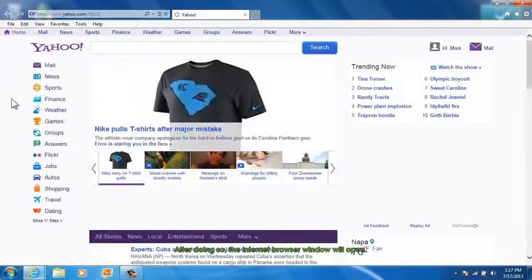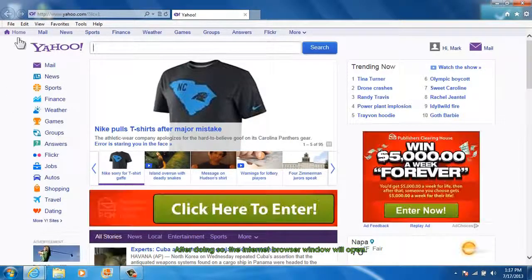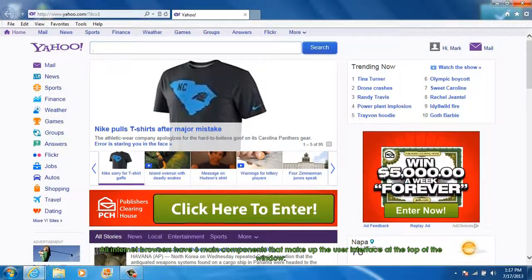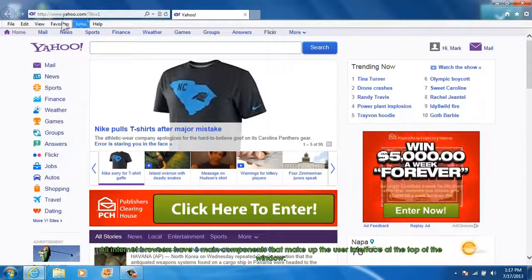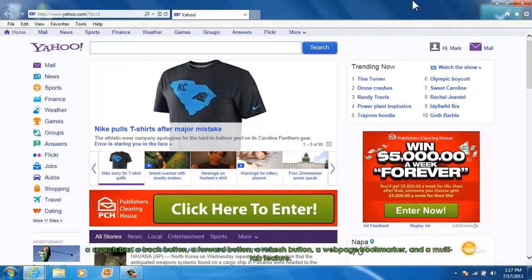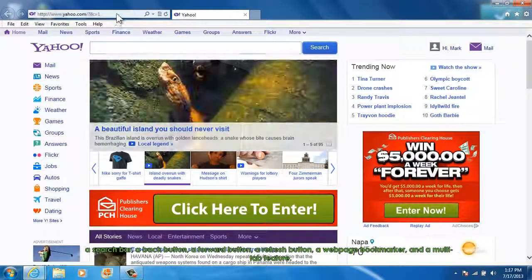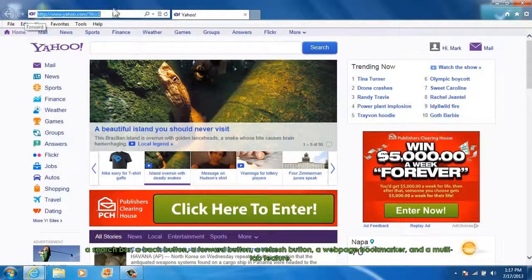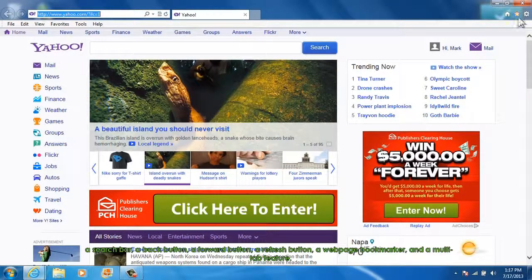After doing so, the Internet browser window will open. All Internet browsers have six main components that make up their user interface at the top of the window: a search bar, a back button, a forward button, a refresh button, a web page bookmarker, and a multi-tab feature.